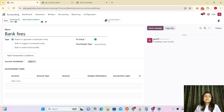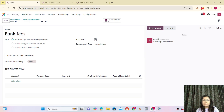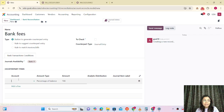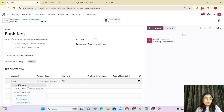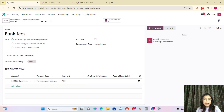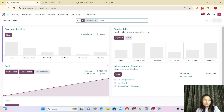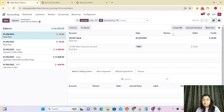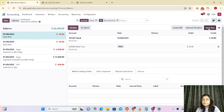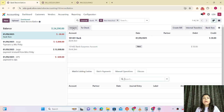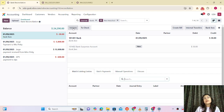We are creating a reconciliation model — we have a separate video for that. Now I'm just removing this and selecting the account for bank fees, then saving. Now let's jump back to that. Here you can see the bank fees entry — this is the account. Validate — and boom! That entry is now reconciled with the model.